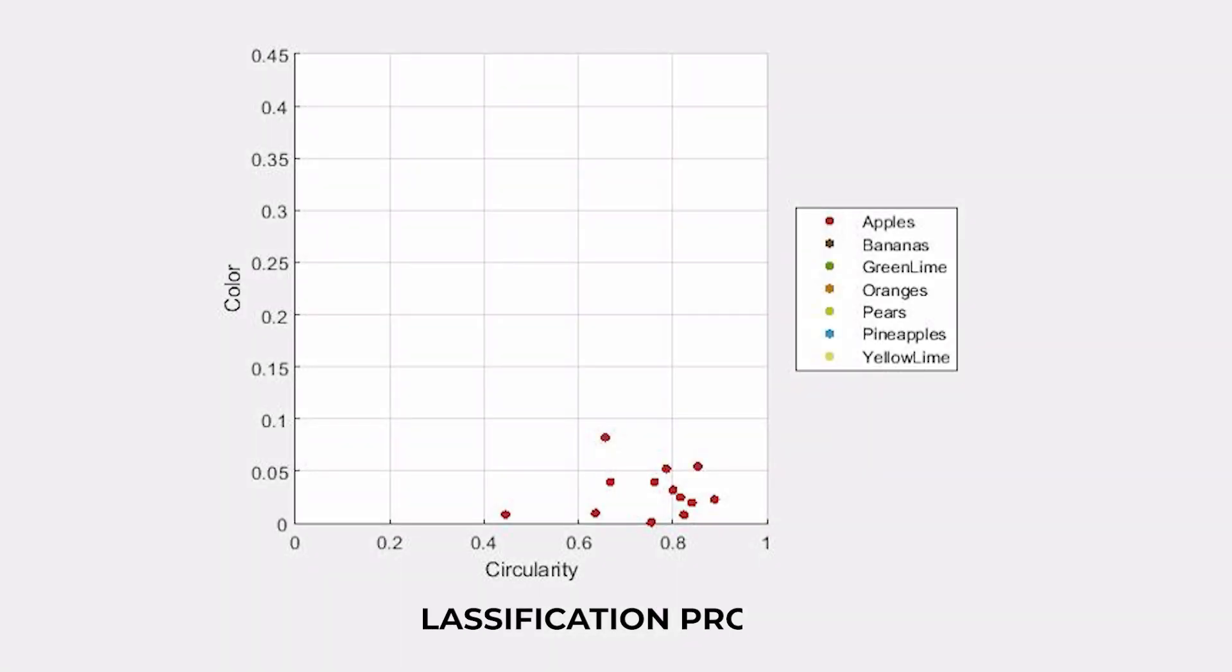With the circularity and color features in hand, we trained a k-nearest neighbor classifier to distinguish between seven different types of fruits.